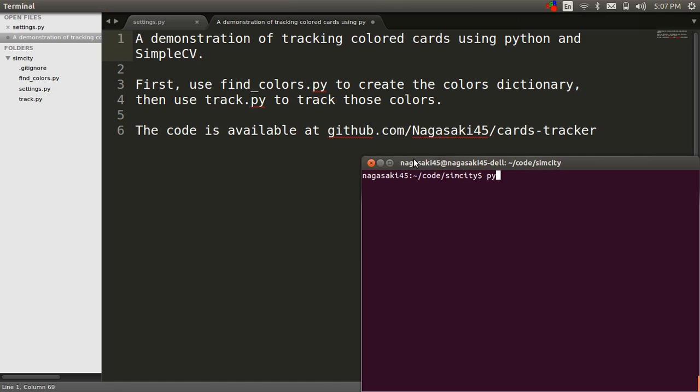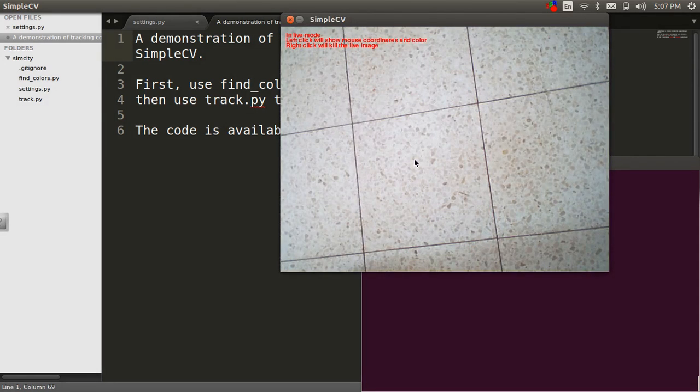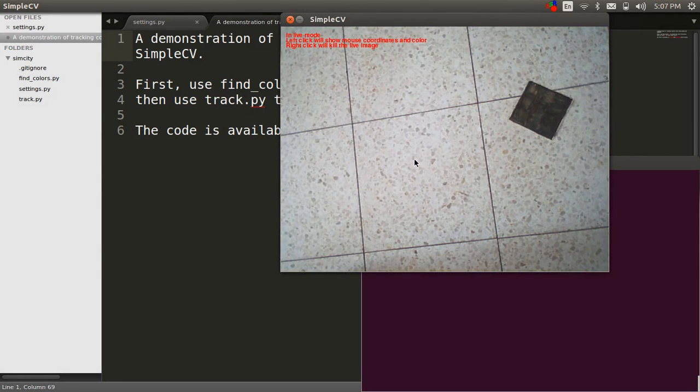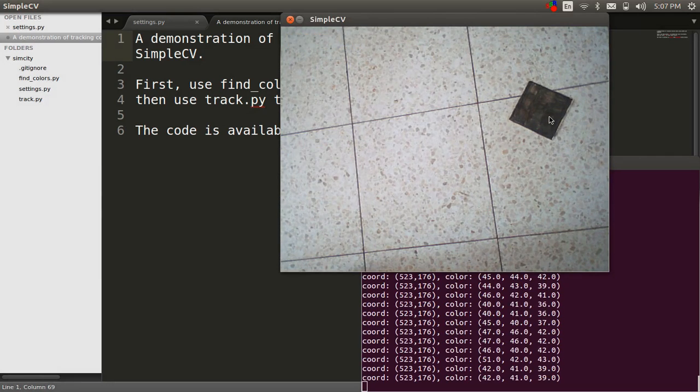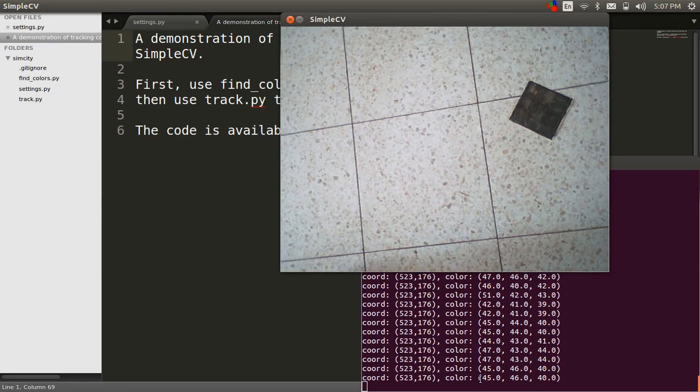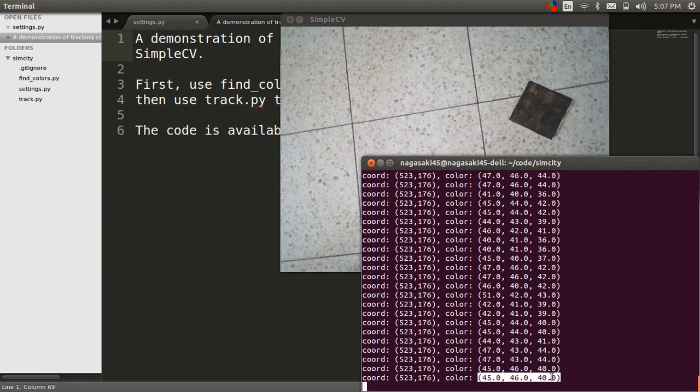Start by running the Python Find Colors module. You can place your cards in front of the camera, click a point with a color and get the color value of this point.